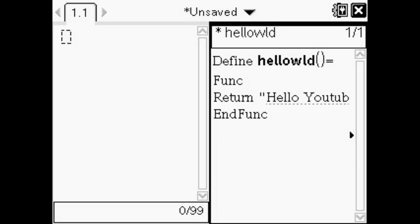You want to type in Return with a capital R because this is case sensitive. Then you've got to put what you want it to return in quotation marks, so just say hello or something.